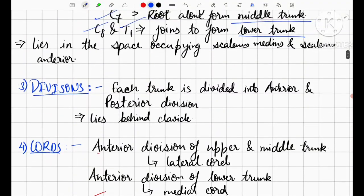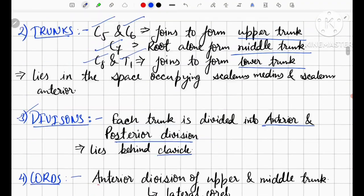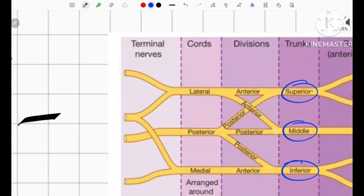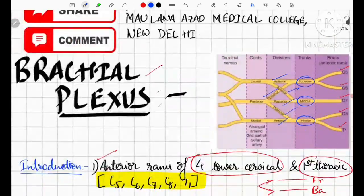The next component is the division. Each trunk is divided into an anterior and a posterior division. The divisions lie behind the clavicle. Note that divisions do not give any branches.